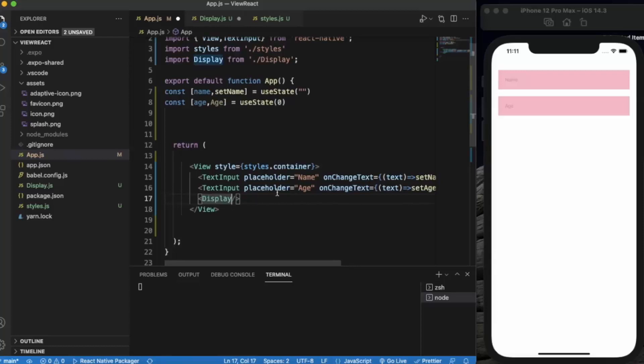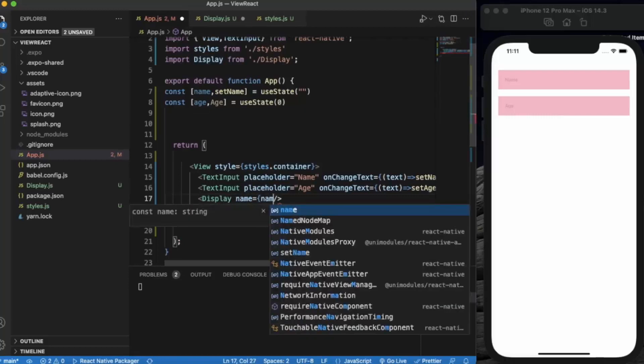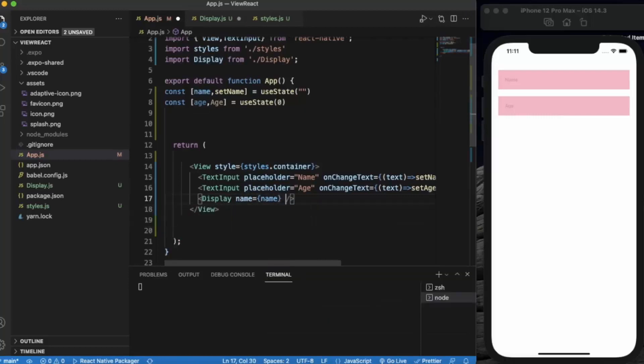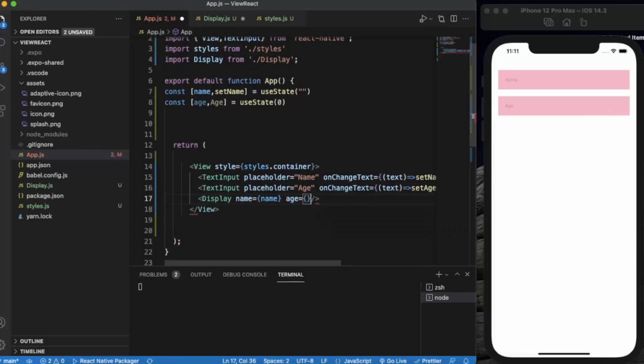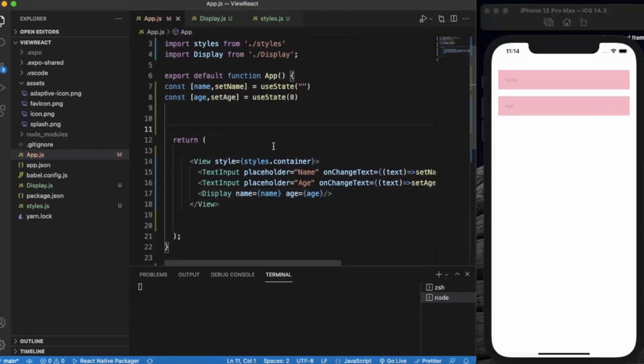Now we will be passing name and age. We are passing two props at the same time. The first one is name and the second one is age.